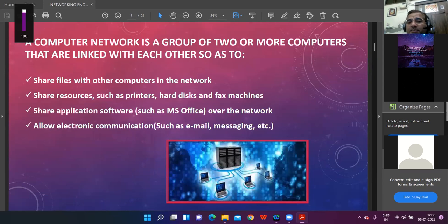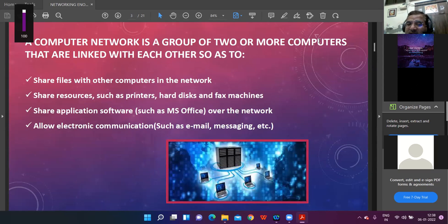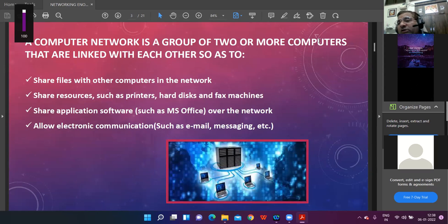So a computer network is a group of two or more computers which are linked together. The advantages of networking are: sharing of files, sharing hardware resources, sharing software resources, and sharing of information via email, SMS, and messages.